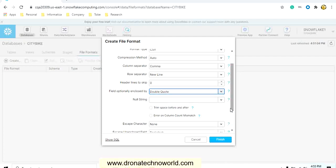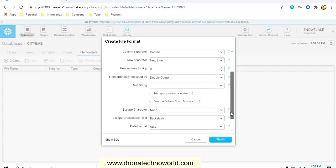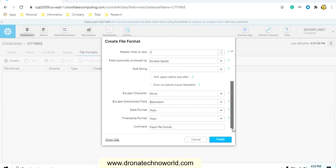I will just make one more change. For field optionally enclosed, I will just make it as double quote in case if you have any space for the given field or any special character, then it will be enclosed in the double quotes.